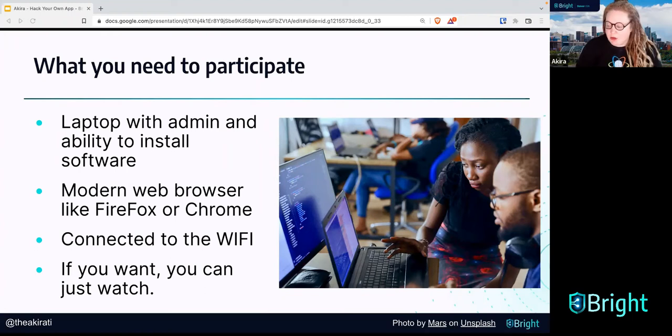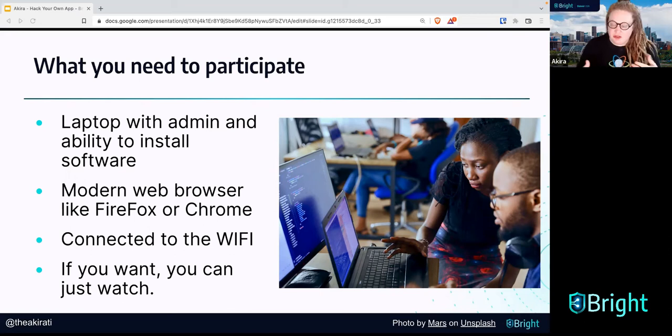You'll need a modern web browser like Firefox or Google Chrome, of course connected to the wifi. And if you want, you can just watch — you don't necessarily need to do the workshop to learn something from this class.